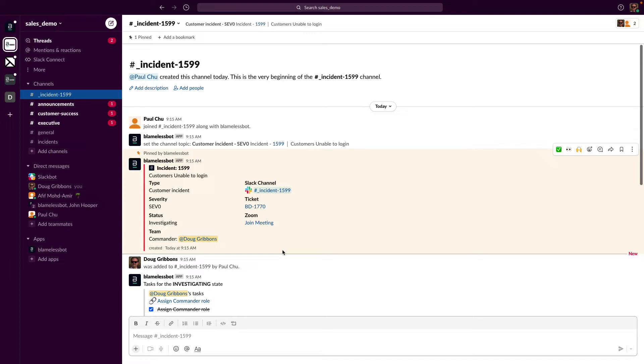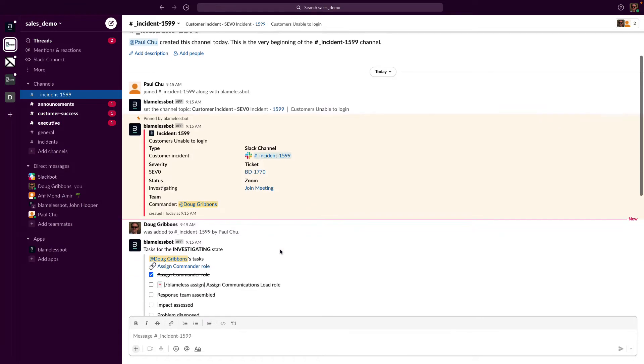A reminder that this is a dedicated Slack channel, incident 1599, and the bot has automatically created a Jira ticket for us labeled BD-1770, and finally a dedicated link in Zoom in case everyone wants to jump on. Zoom, Google Meet, and GoToMeeting are also supported.